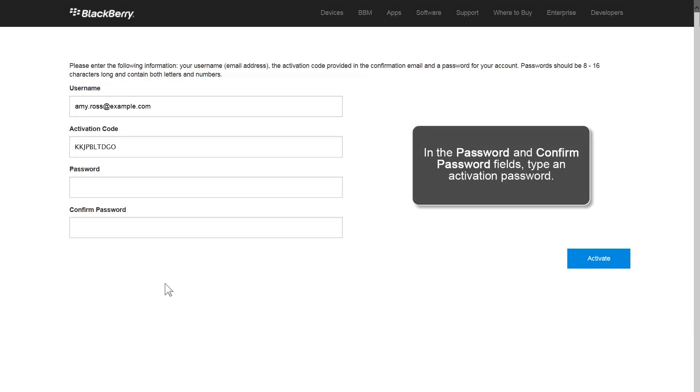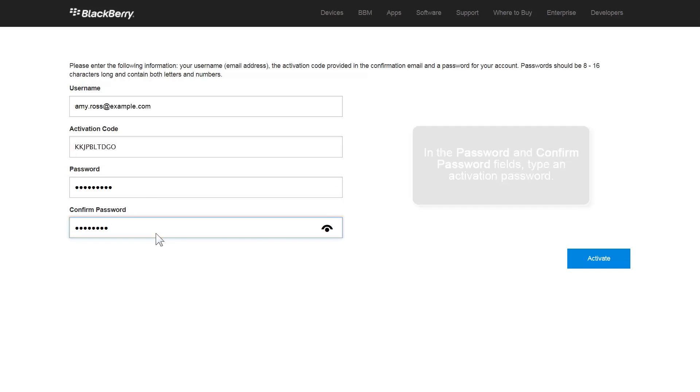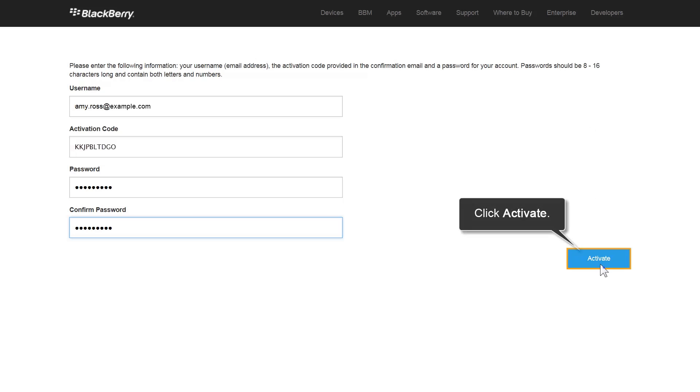Type an activation password. After your account is activated, you are automatically redirected to the My Account website.